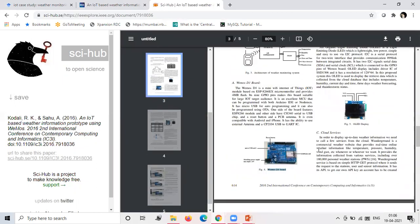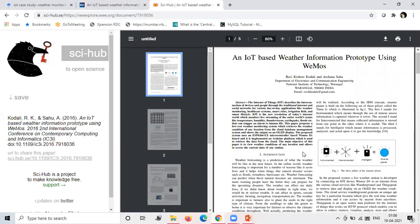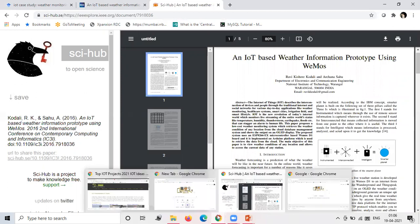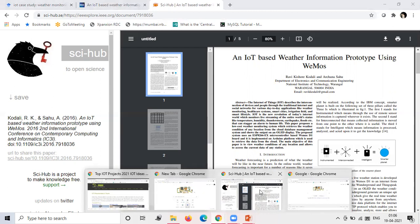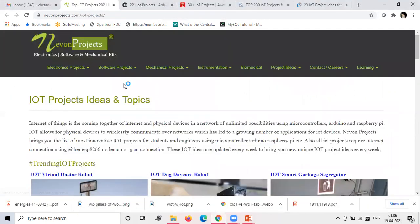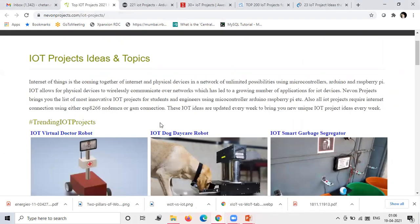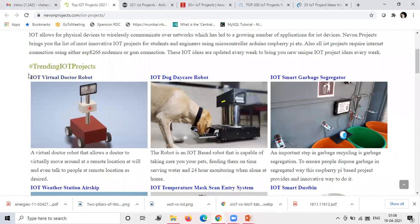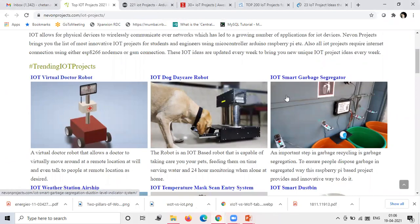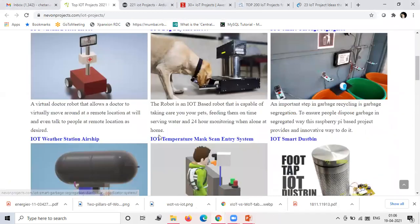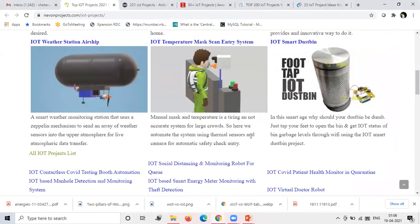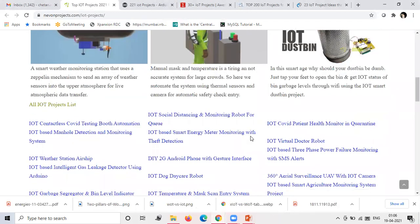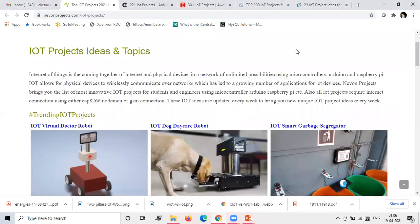You will also get some project ideas on different sites, some quite popular websites I will show. So here you can see this newproject.com. Here you can see different IoT projects, virtual doctor, smart garbage. This type of case study you can do.